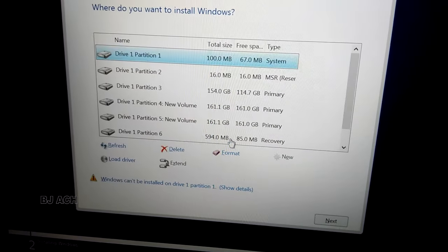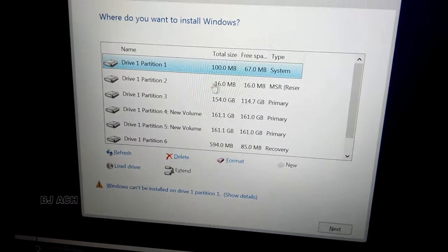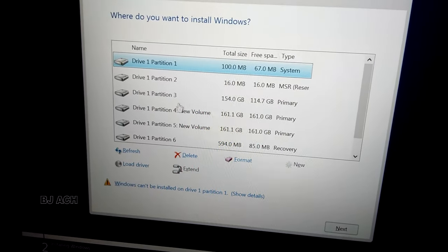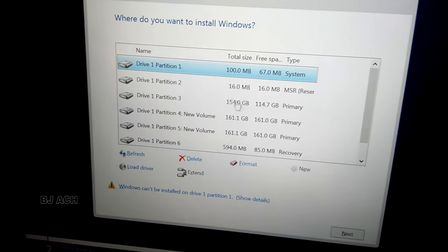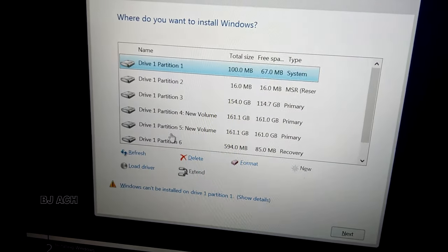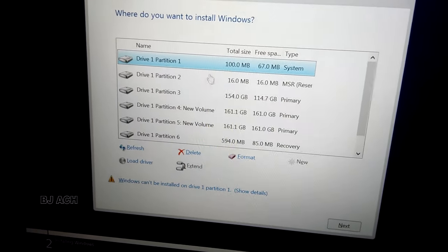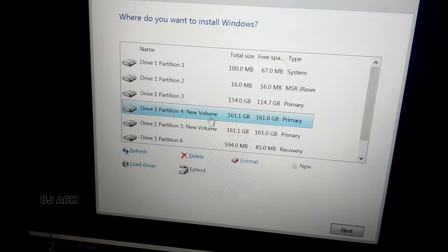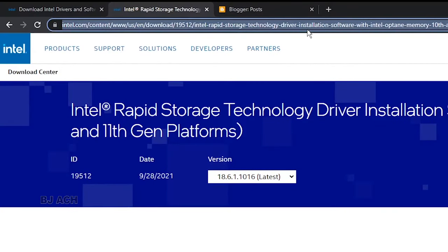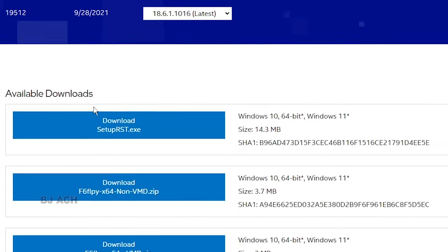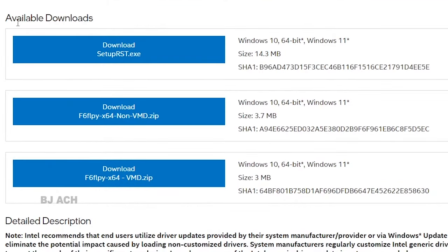Now you see the partitions here. These are the partitions, and by selecting partition you can format it. Now let's see what we have to do to fix this issue. Okay, here you're seeing Intel.com site with available downloads.